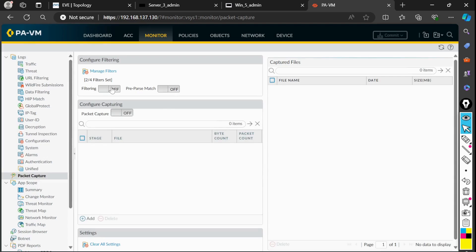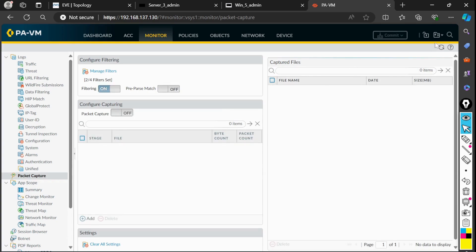Sometimes in your production environment, a colleague might have taken a packet capture before. You can see those previous files listed here. If those files are there, select them and delete them to keep things clear so you don't get confused between previous and new captures. If I refresh now I won't see anything here, and I also need to specify what type of files I want to capture.